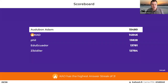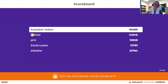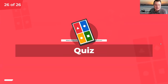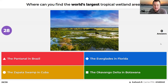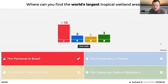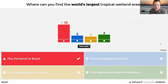Last question of the lightning rounds: where in the world can you find the largest tropical wetland — the Pantanal in Brazil, the Zapata Swamp in Cuba, the Everglades in Florida, or the Okavango Delta in Botswana? Horacio went for the Pantanal in Brazil. That was a quick and correct answer — the Pantanal in Brazil is the world's largest tropical wetland ecosystem.